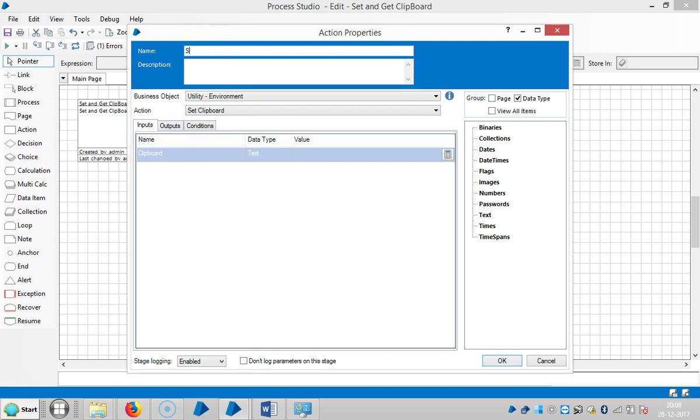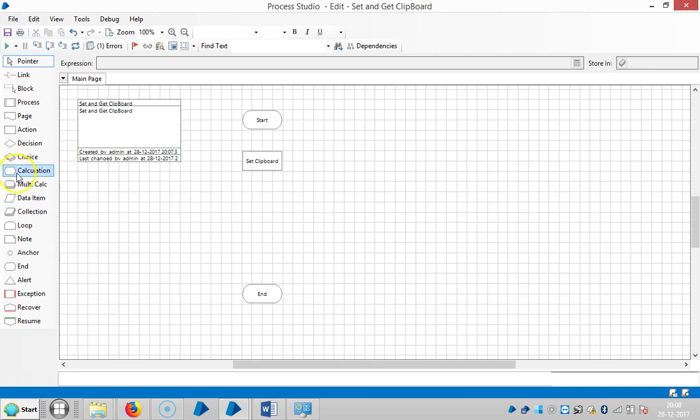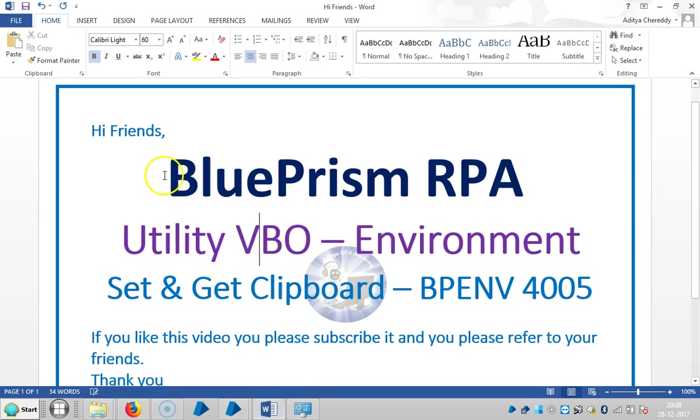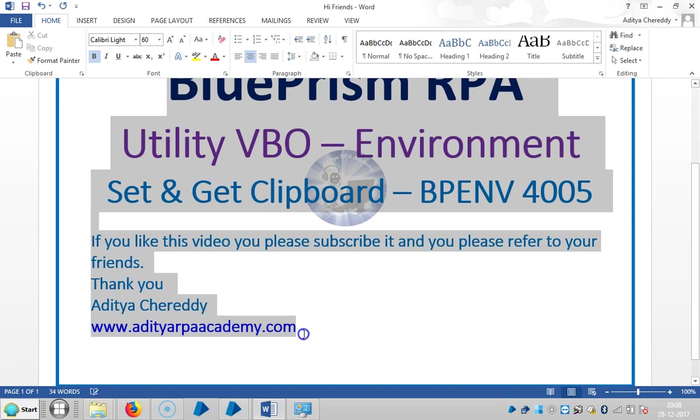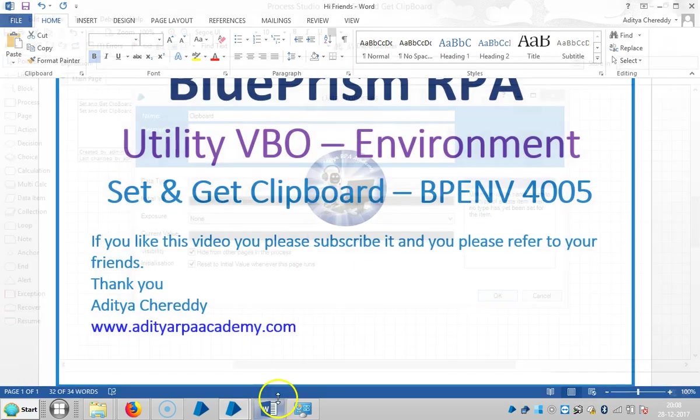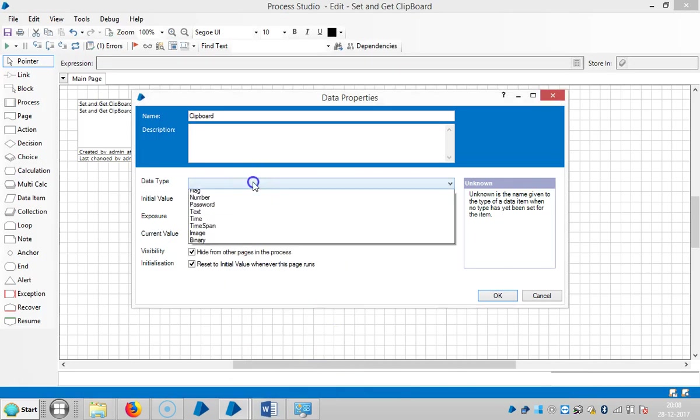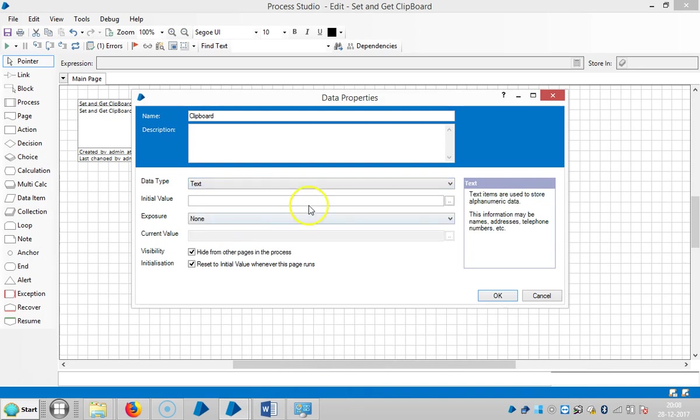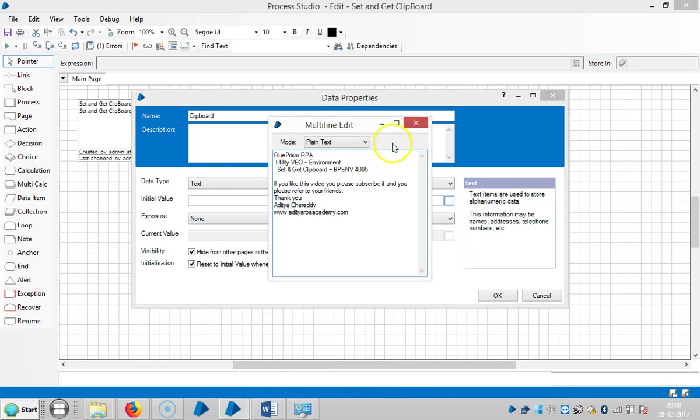Let's call this one Set Clipboard, then click OK. Now let me create a data item called Clipboard. I'm keeping this data in the clipboard variable. Select the data type as Text, then open Initial Value and paste it here.